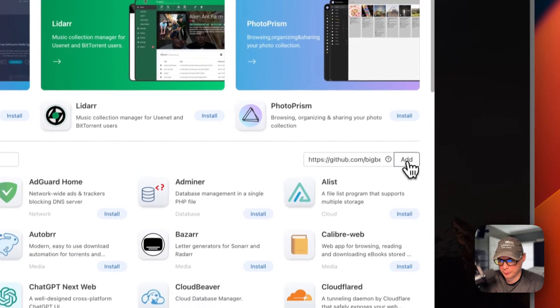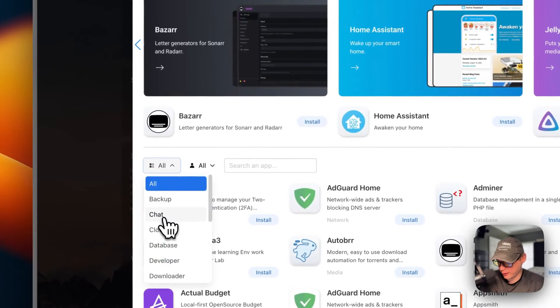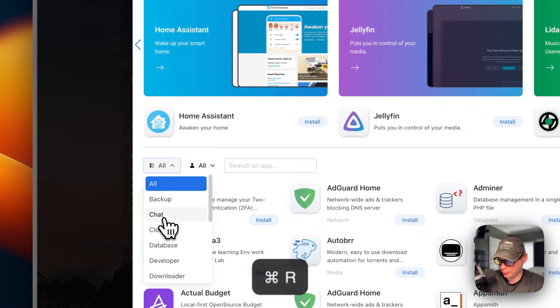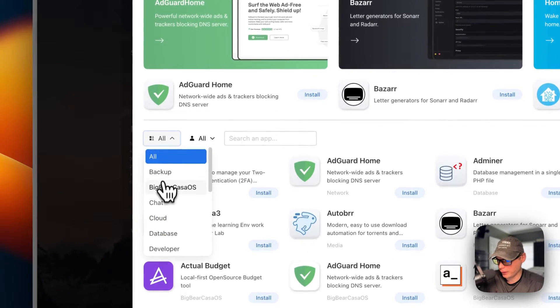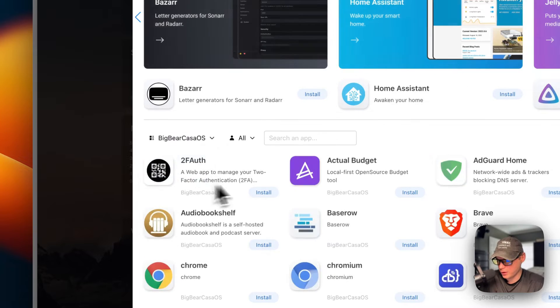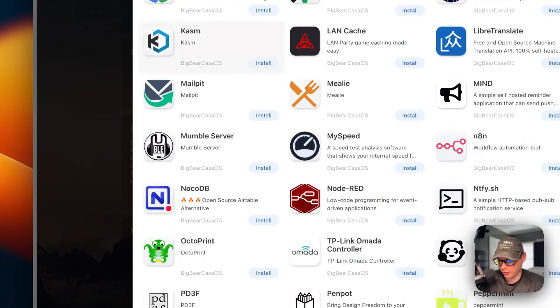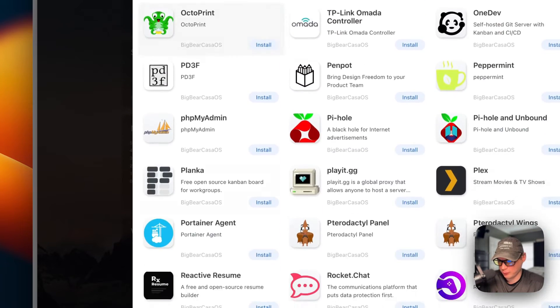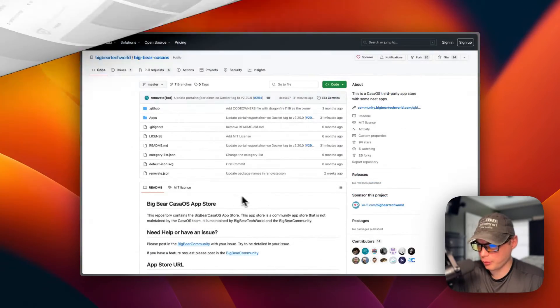I'm going to press Add. Now we have 179 apps. I'll press Refresh, then go back into the App Store — you'll now see BigBear CasaOS listed under categories, so you can filter by all the BigBear CasaOS apps and see them all. The app store is now set up.